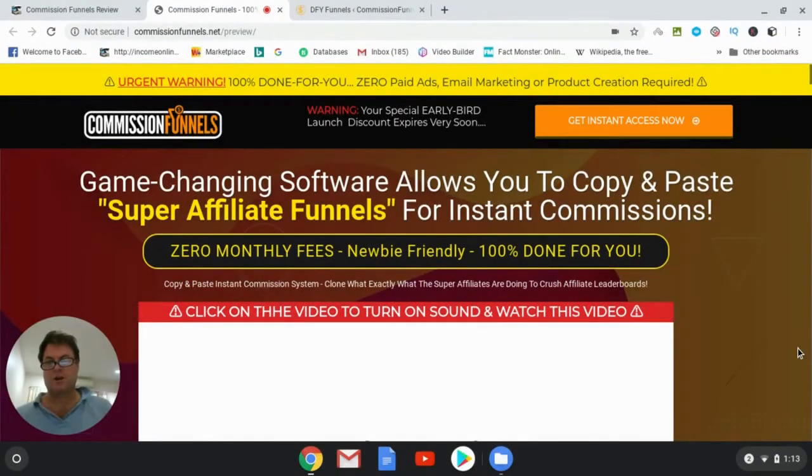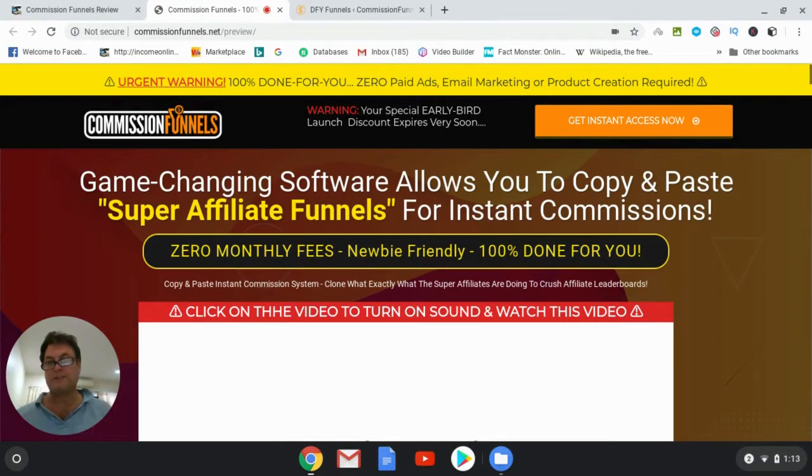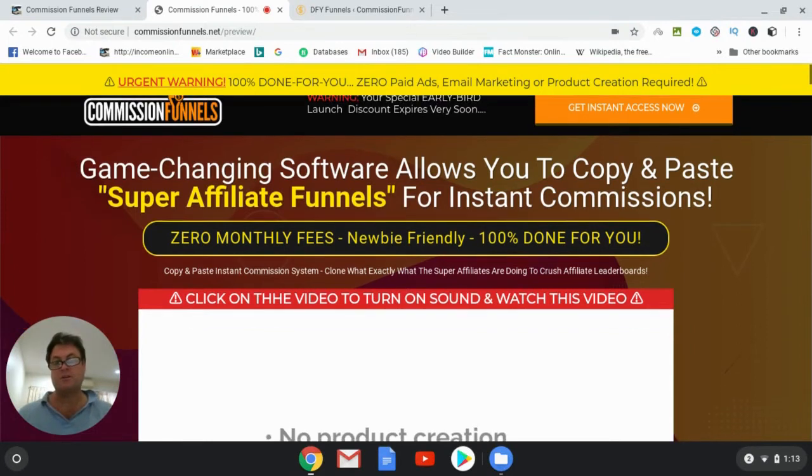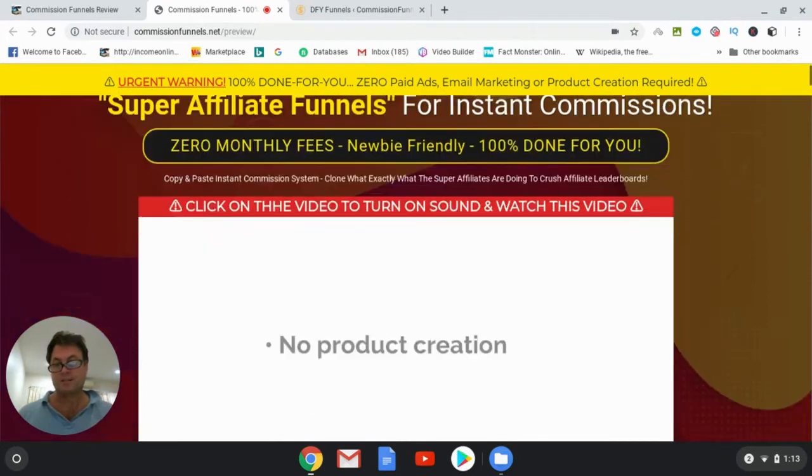So here we are on the sales page. And the headline is game-changing software allows you to copy and paste super affiliate funnels for instant commissions, zero monthly fees, newbie friendly, 100% done for you.